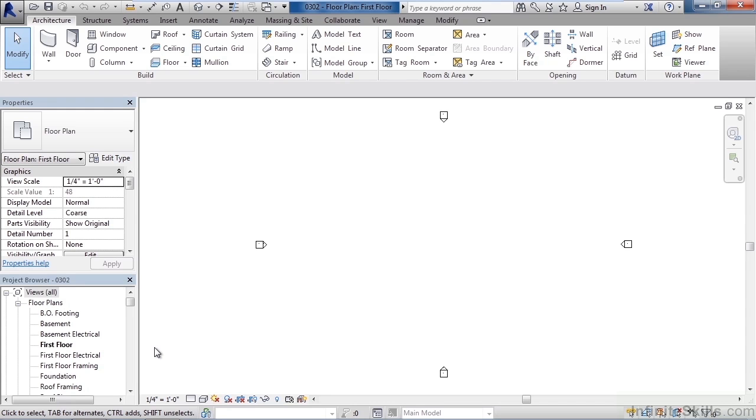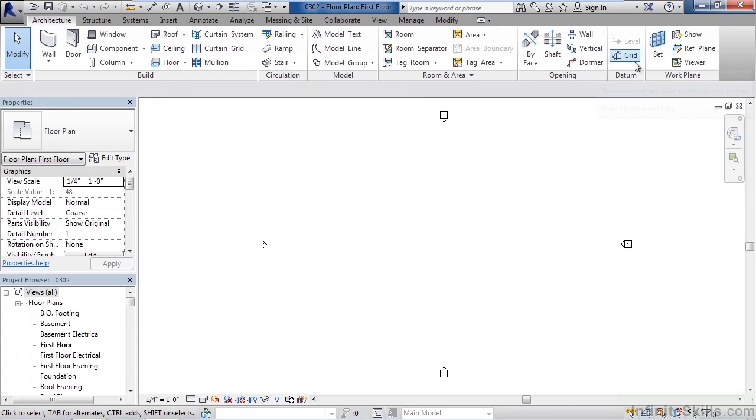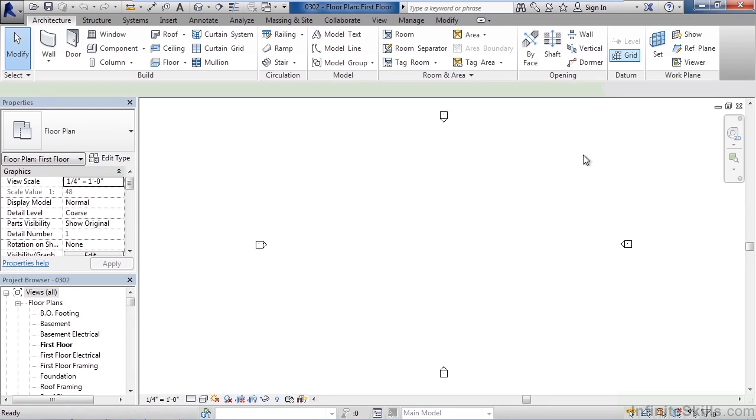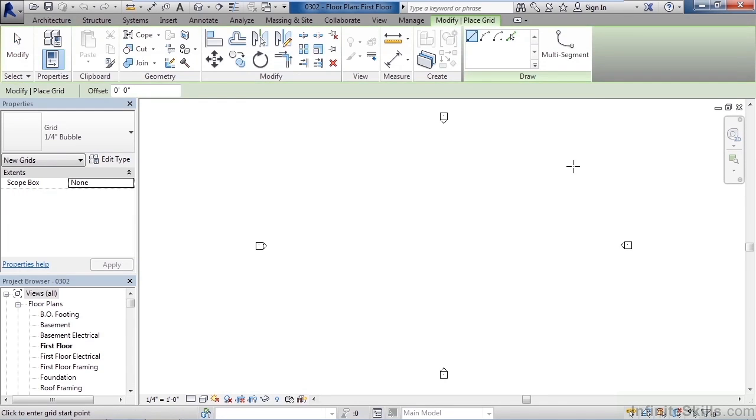To start our grids, let's go to the Architecture tab all the way to the right in the Datum panel, click Grid. Now typically when you start drawing the column grid, the first point you pick does not contain the bubble, the other point does. Although you can switch the bubble on which end it shows up on the column grid or keep it on both ends.